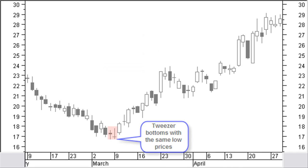Tweezer bottoms are two or more candles with bottoms at the same price level indicating support. The first candle is preferably the bigger candle and the second one is the smaller one. The same price level does not have to be with low prices. A combination with other price levels is also acceptable. Tweezer bottoms are a reliable reversal signal.